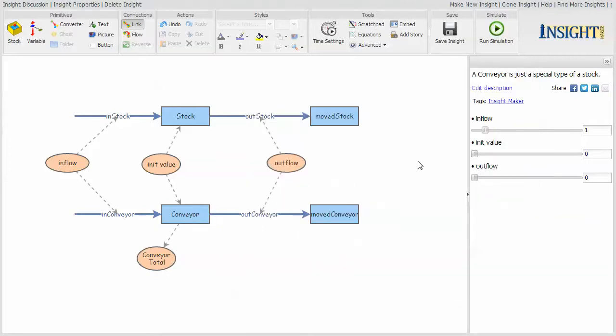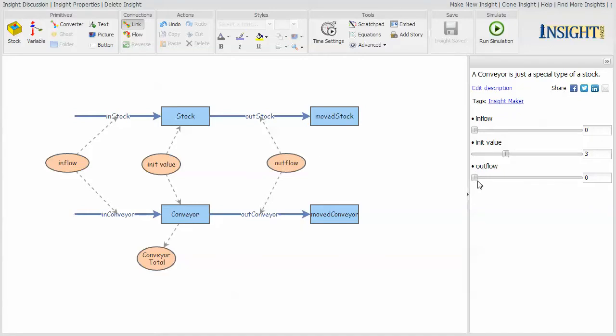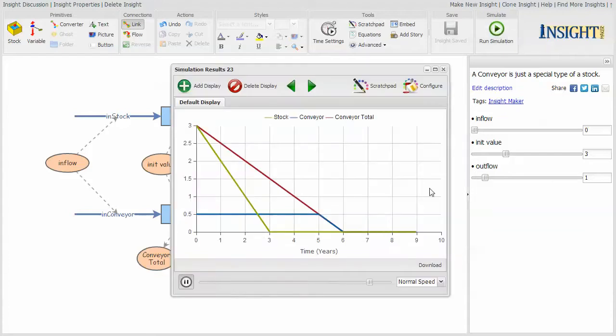If I go ahead and say that I want to initialize them both at three, so the stock has three and the conveyor has three, but the conveyor has half in each one of six slots. And then I say I want the outflow to be one each time period, and there is no inflow. So this is just a stock that's going to be diminished over time because of the outflow.